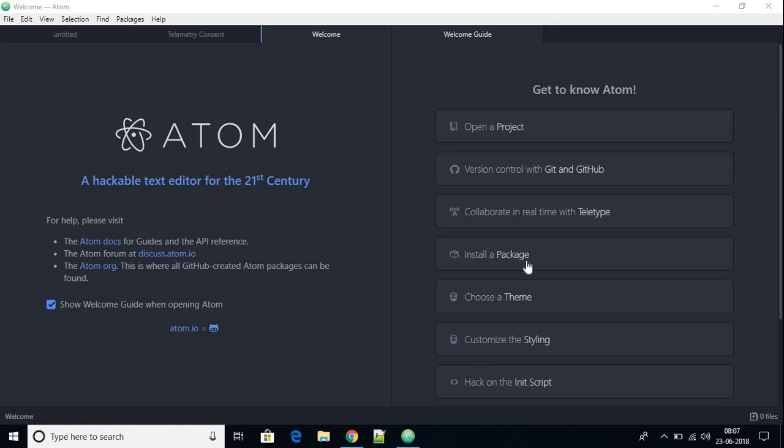You can also install some packages and plugins to add more functionality to your Atom IDE. You can also customize the look and theme by clicking on the 'Choose a Theme' option, and by clicking 'Customize the Styling' you can customize your Atom theme. For now I'm going to show you how you can install packages on Atom IDE.